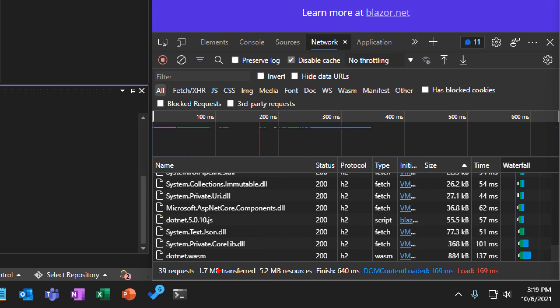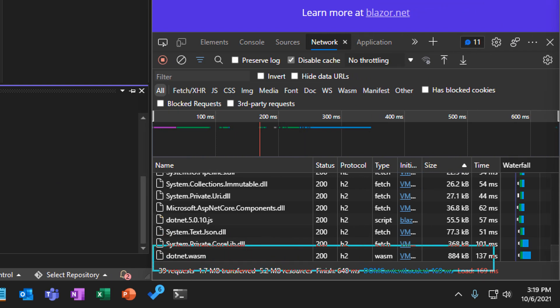The largest part of this app is the .NET runtime implemented by .NET.wasm. In .NET 5, this file has a fixed size. It can't be trimmed because the .NET IL trimmer only trims .NET code.